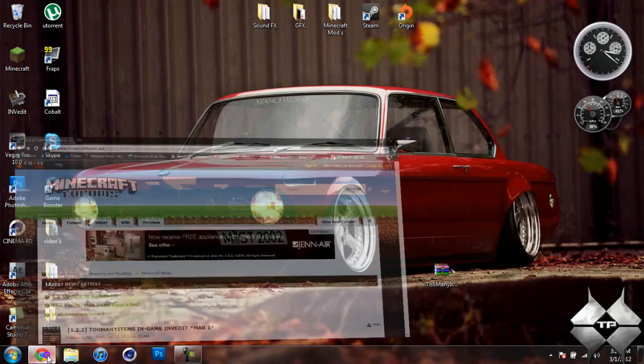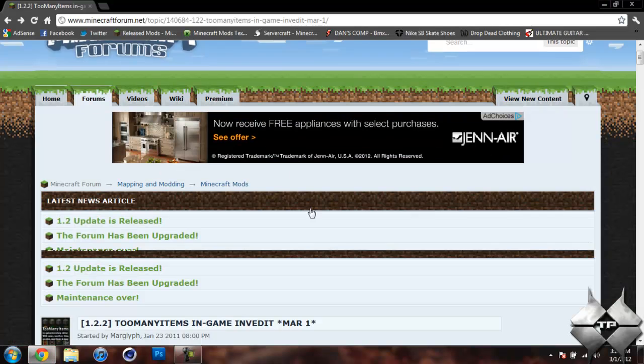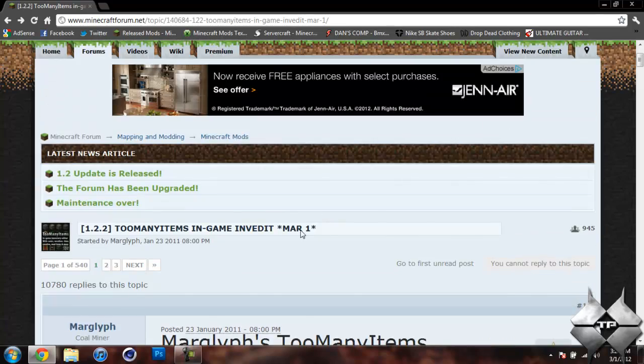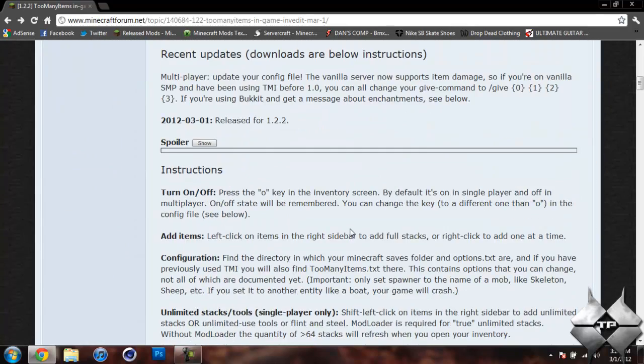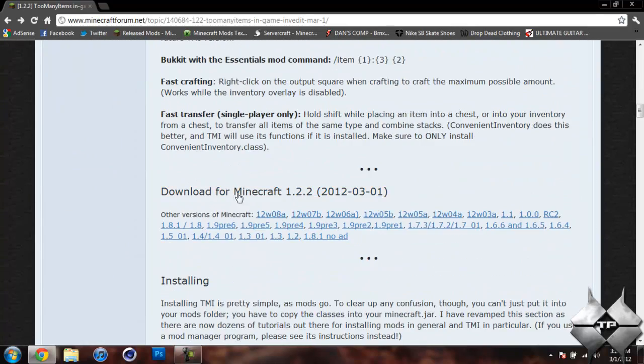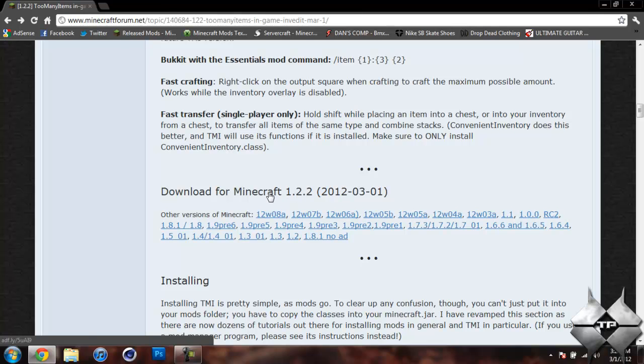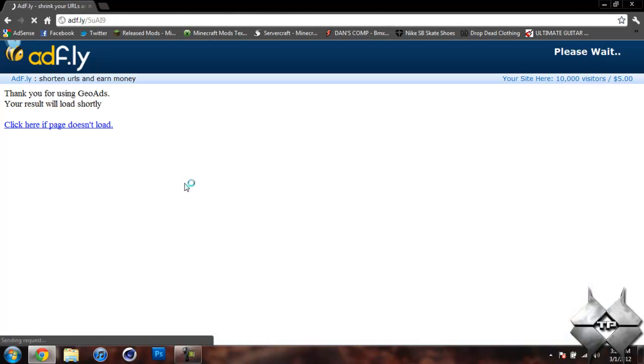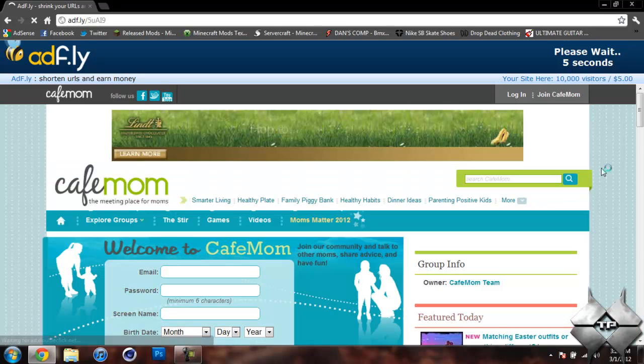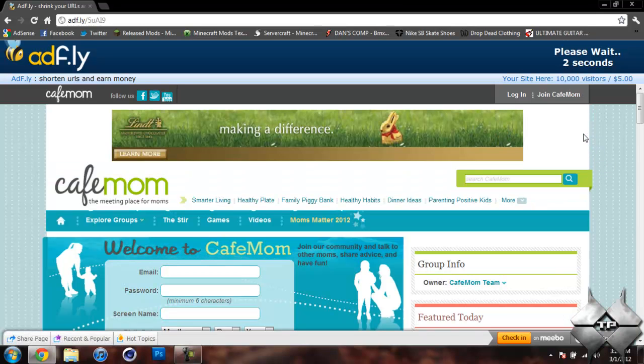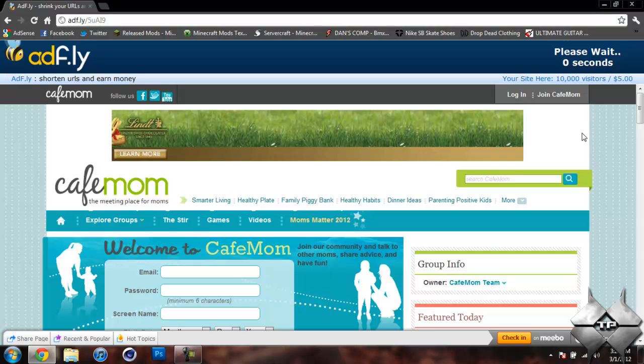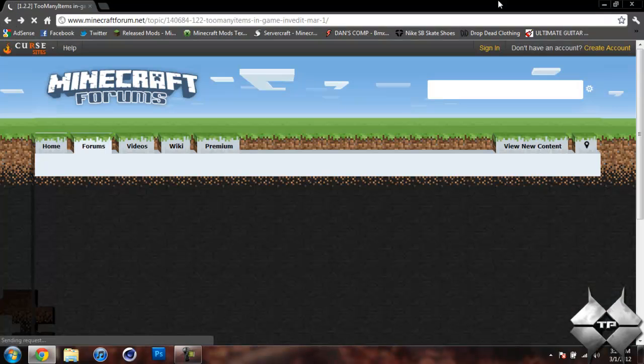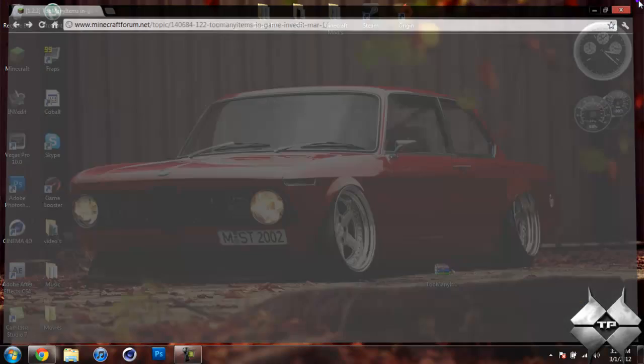So to download Too Many Items, I will go ahead and give you the link to this page in the description. So when you come to this page, go ahead and scroll down until you see Download for Minecraft 1.2.2. Go ahead and click on that link and this will bring us over to an AdFly. It will say please wait 5 seconds up in the top right hand corner. After that 5 seconds is up, a yellow button saying Skip Ad will appear. As soon as you click on Skip Ad, it will automatically download the mod. So that is how to download Too Many Items.